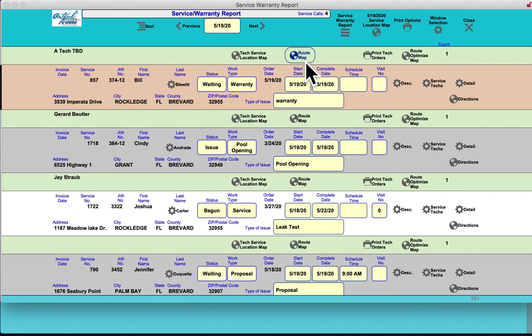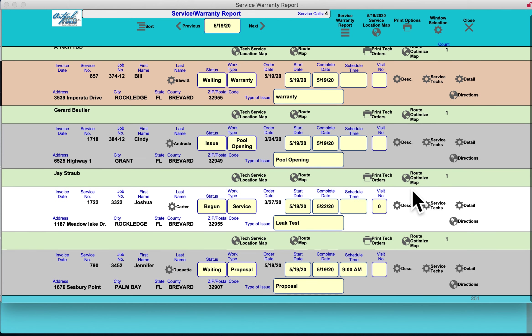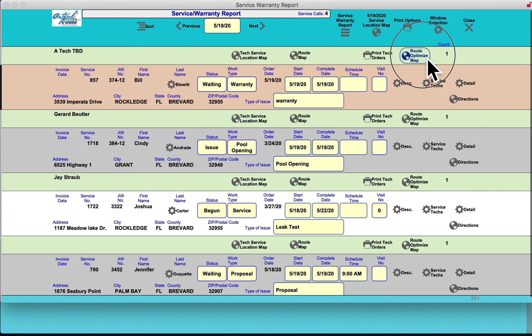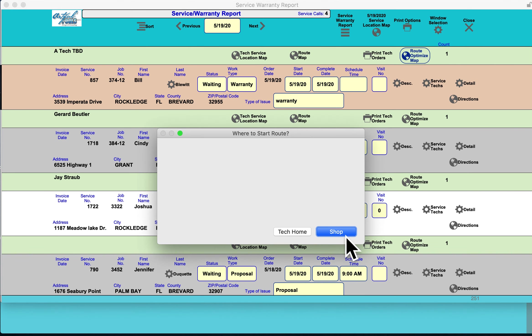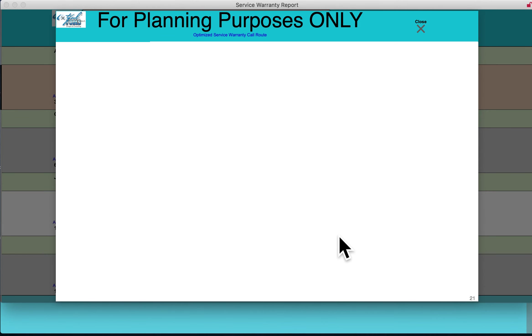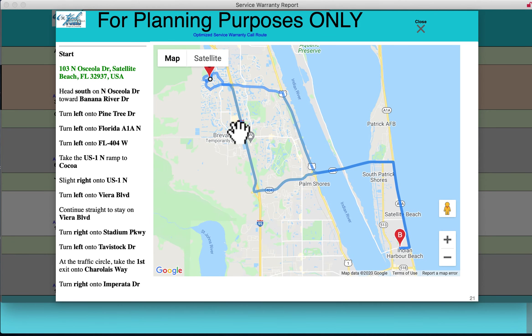From the daily service call view, you can do a route map, check service tech location, print service tech work orders with checklist attached, and optimize the route for a particular service tech — choosing from shop-to-shop or from tech home. It will locate the customer on the map and provide the route to get there.